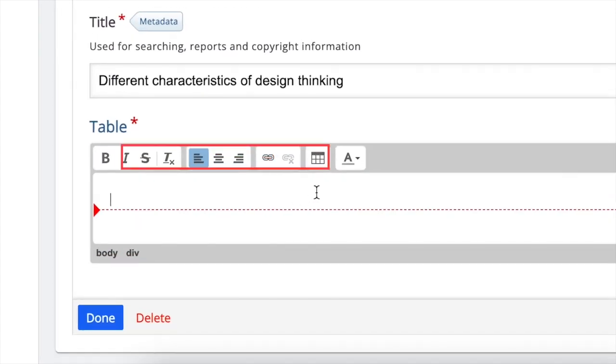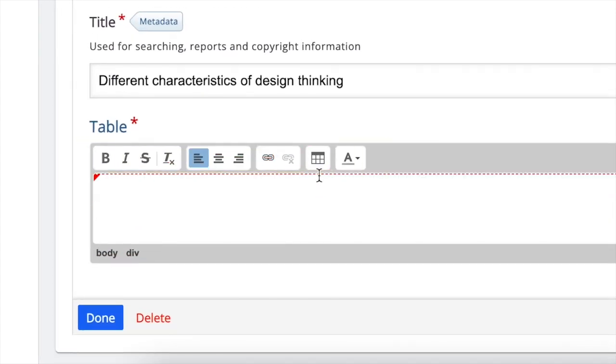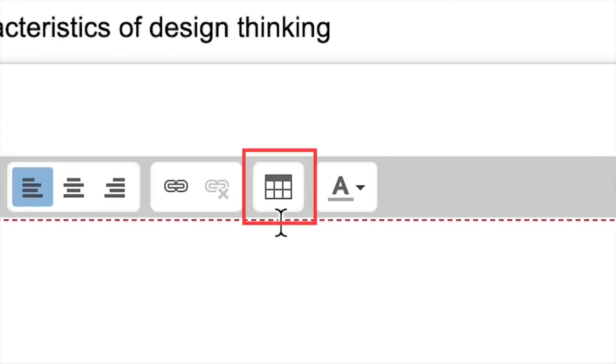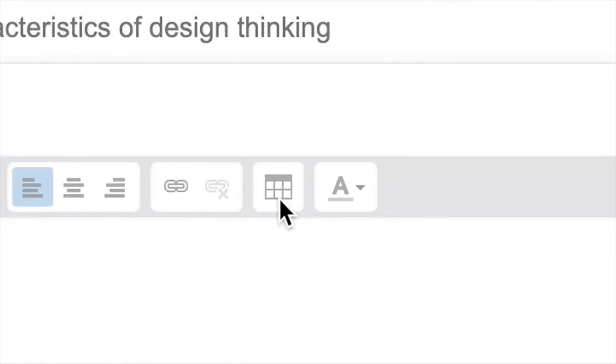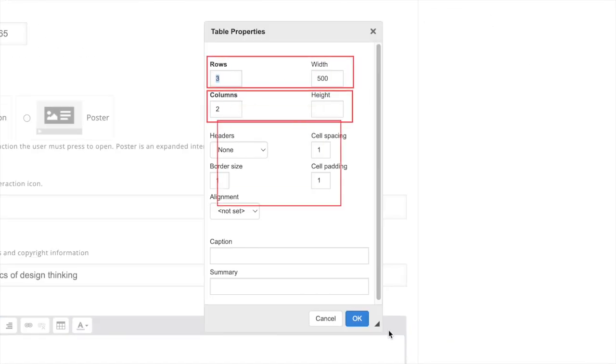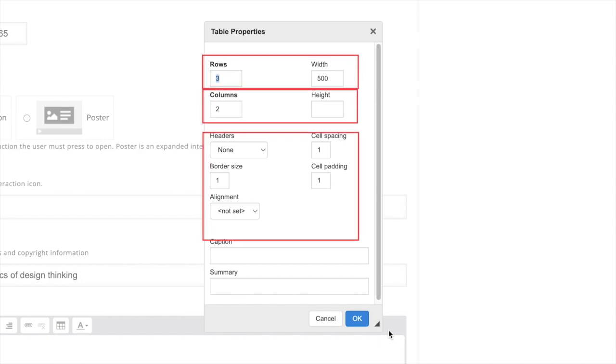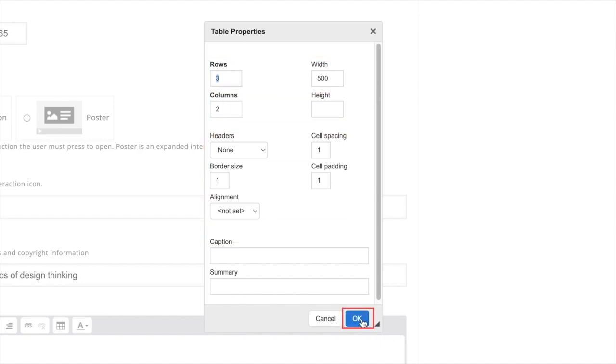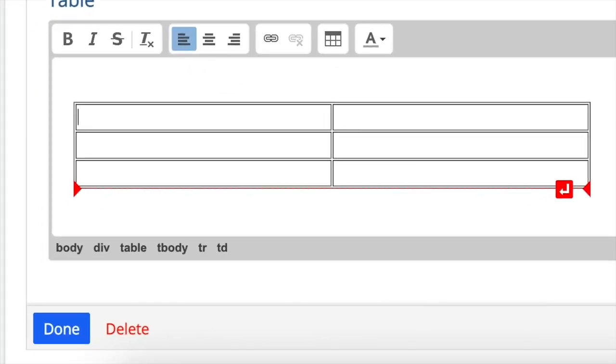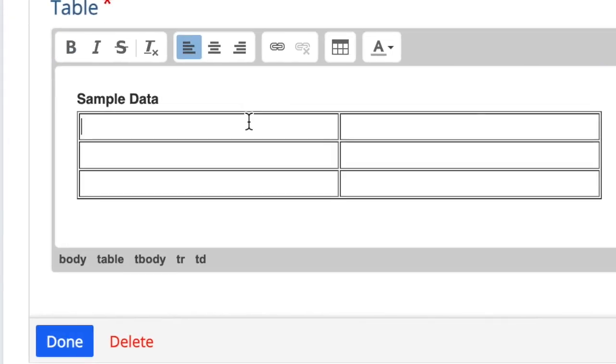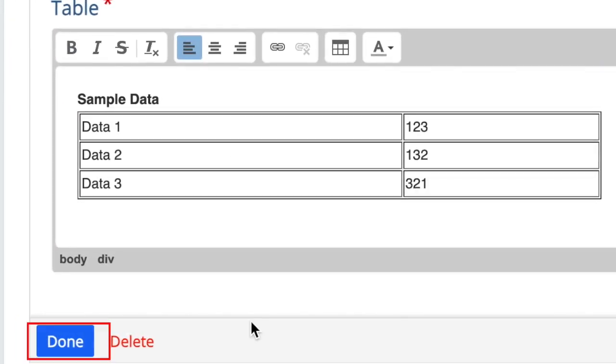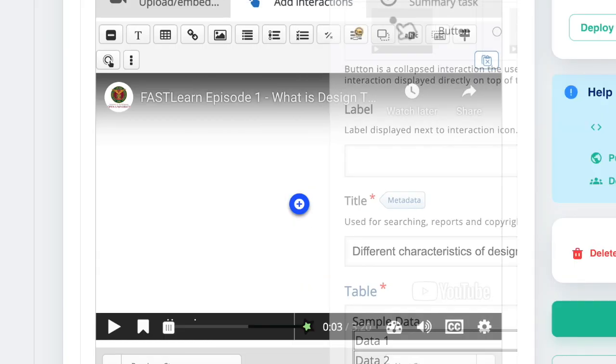Click on the table icon. Here you can change the number of rows, columns, and other settings of your table. Once you're satisfied, just click OK. Then this table will appear. Supply the data you want to show in your viewer. Then click done.